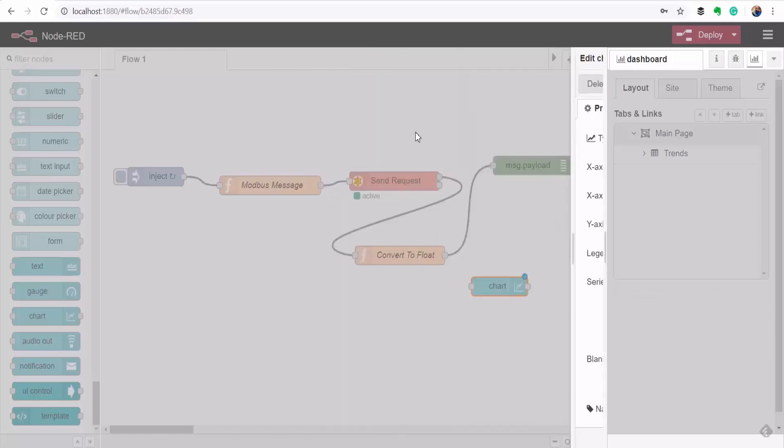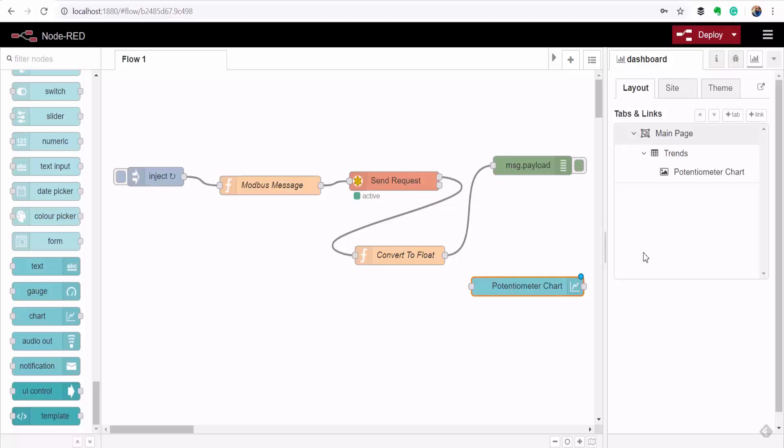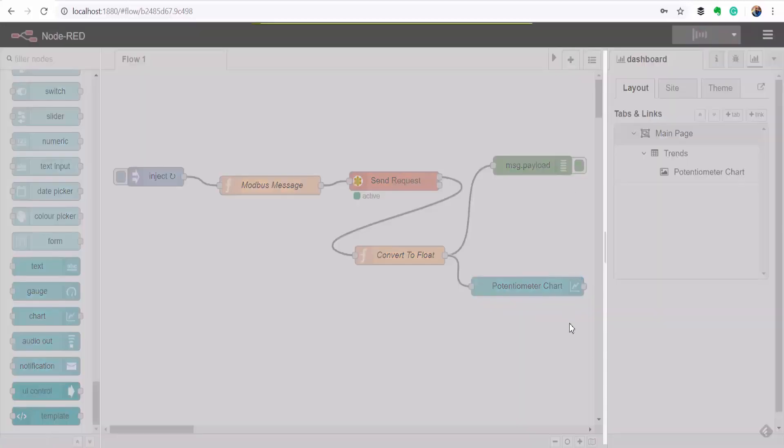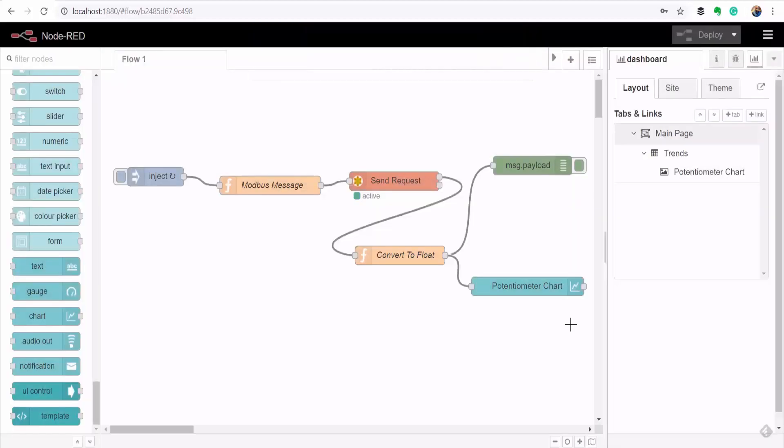And then press done. So as you can see already to the right here a hierarchy has been formed. My potentiometer chart is in a group called Trends which is inside the main page. So I'll send the potentiometer value coming in via Modbus TCP to the chart by connecting the two and then I'll deploy and then we can view the live page by clicking this button here.